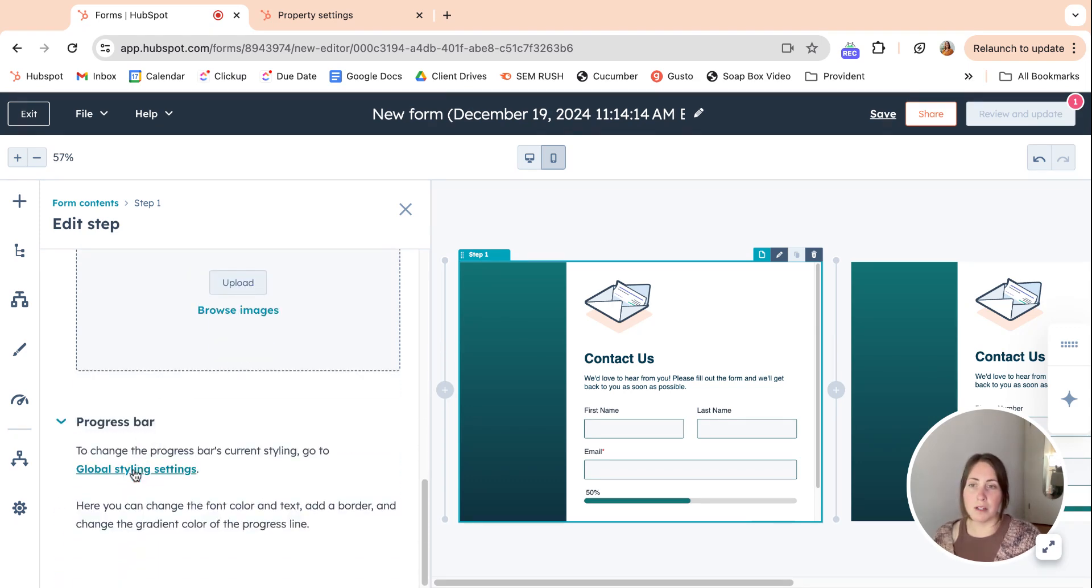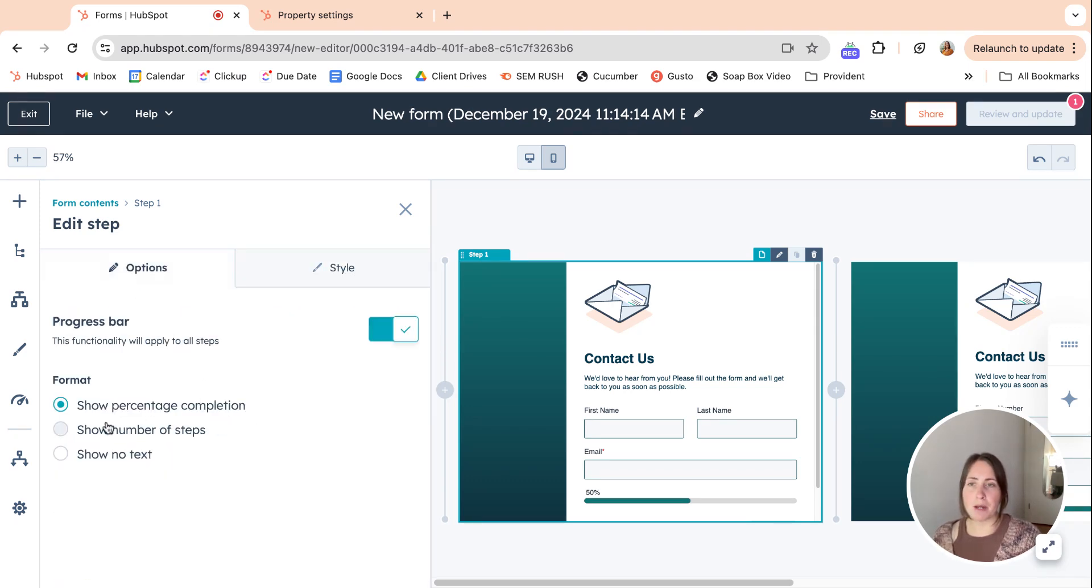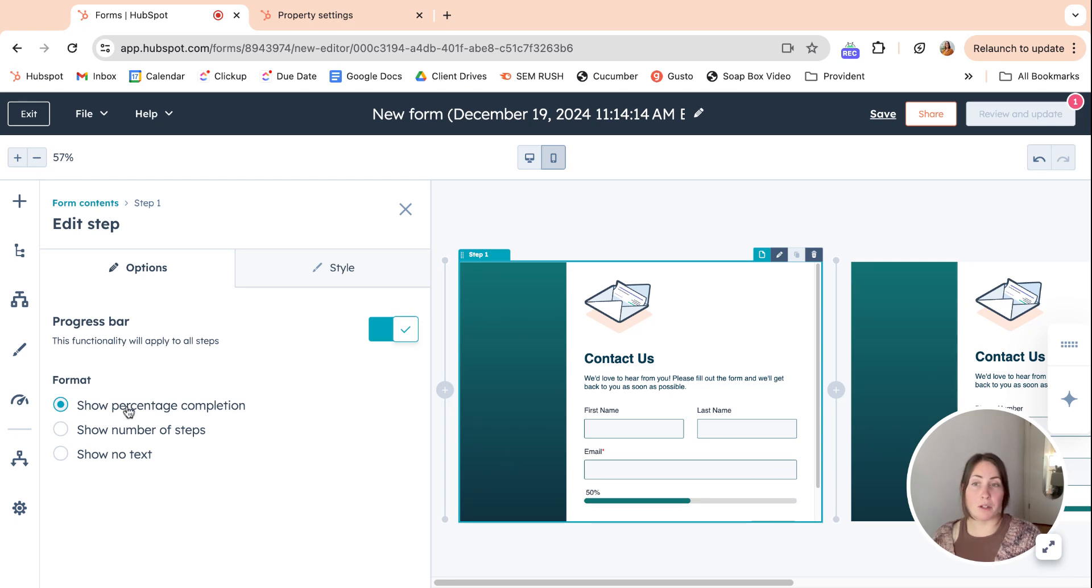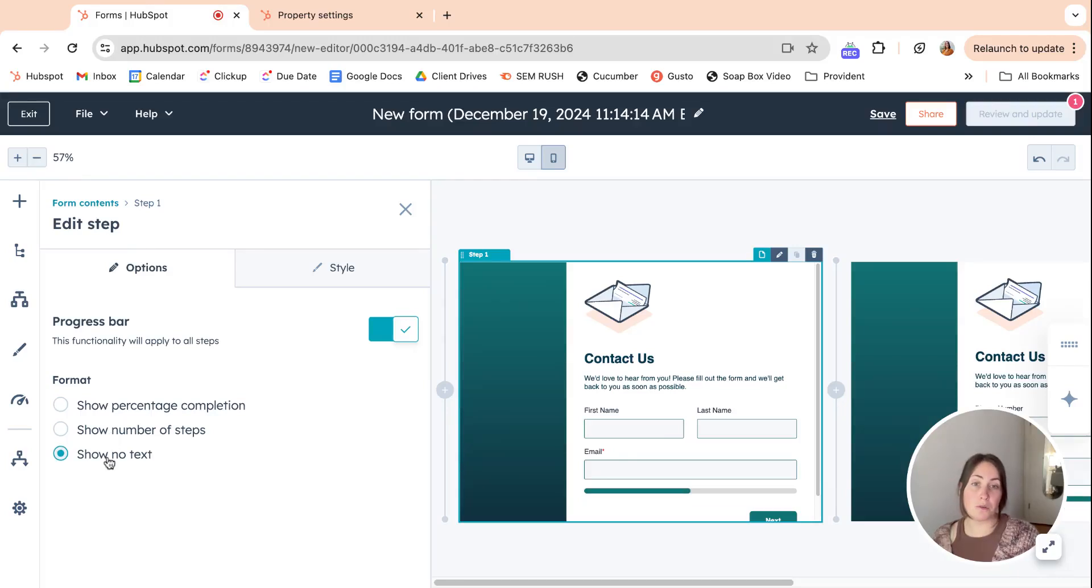We'll go over that in a second, but for the progress bar at the bottom you can make it a percentage. You can show the number of steps or you can show no text at all.